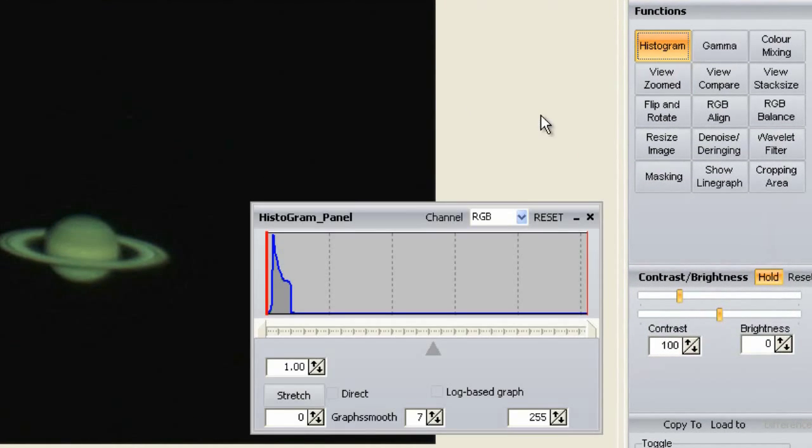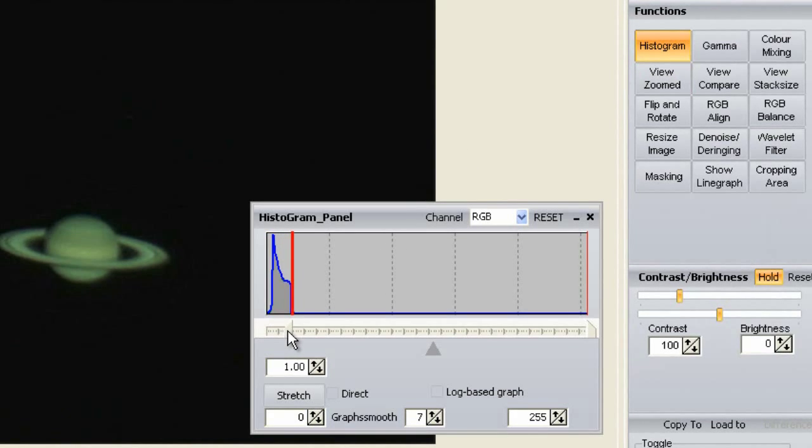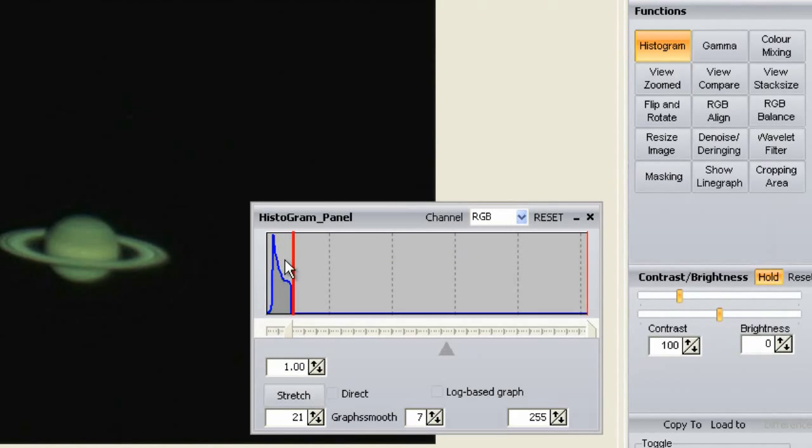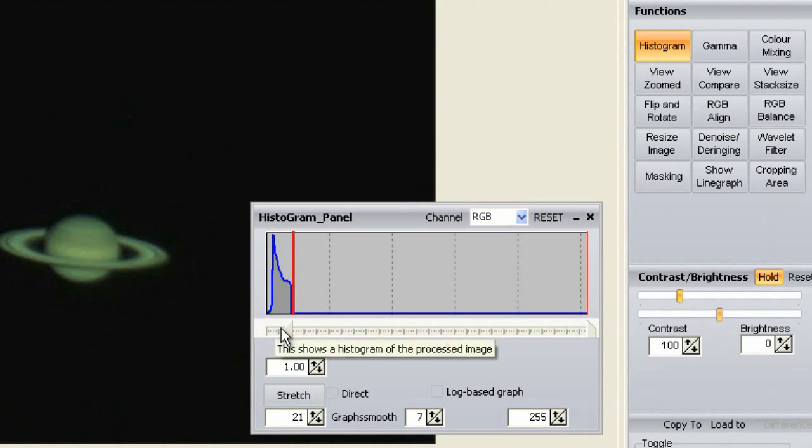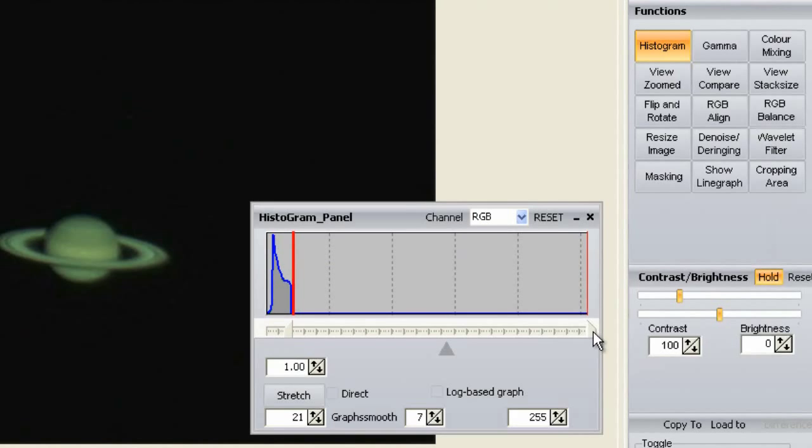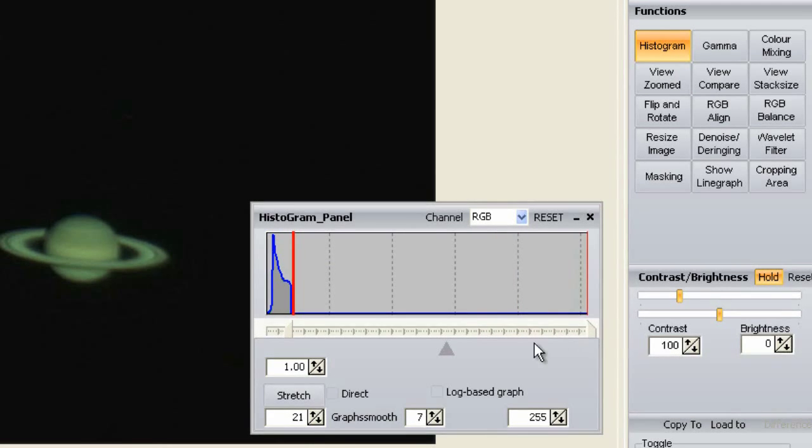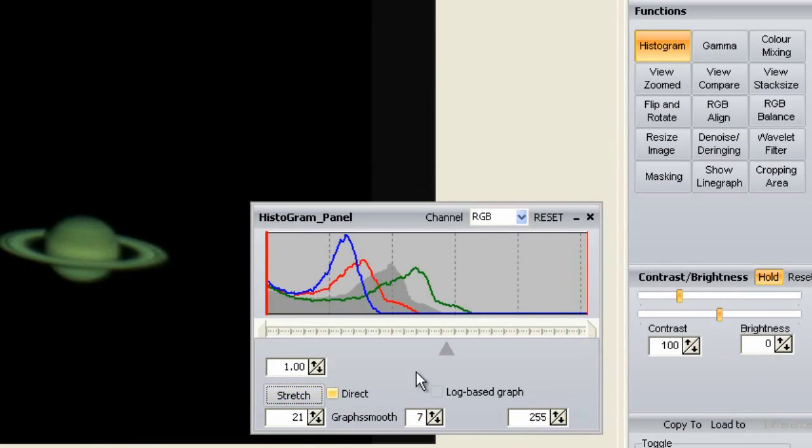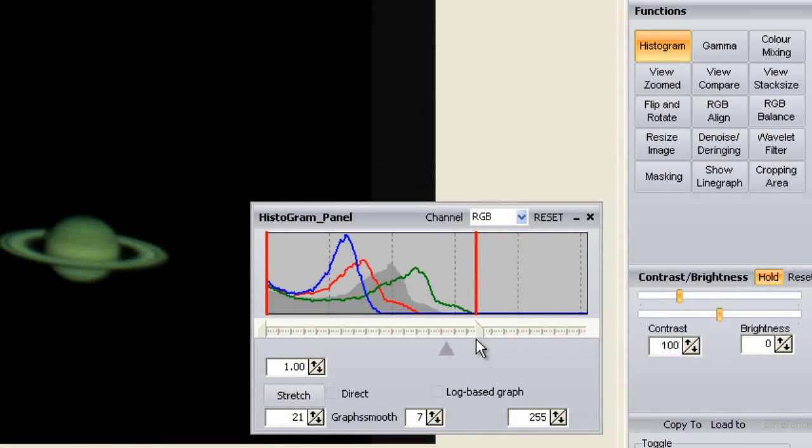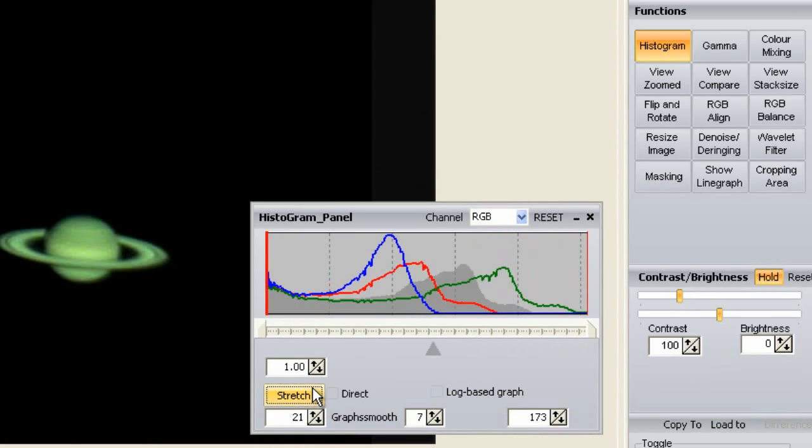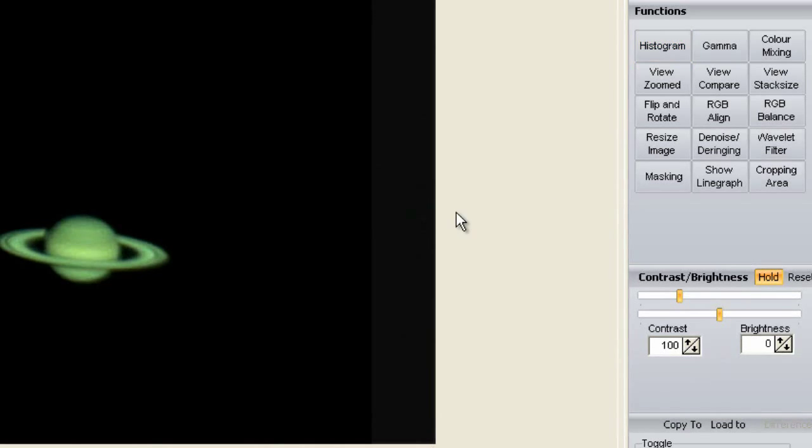We start with a histogram. We want to chop off this big bump here on the left. This is the background and we want to make sure it's pure black. We also want to bring this slider in from the right, but it's not obvious sometimes where to put that until after you chop off the thing on the left. Now it becomes obvious where this right slider goes. And this solves the problem of a dim planet.